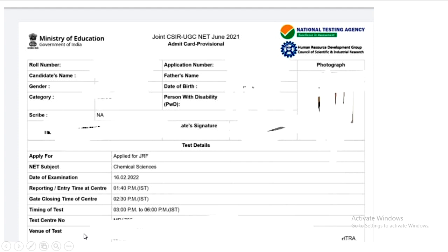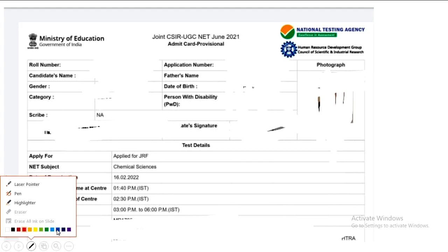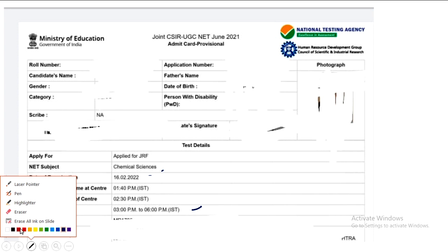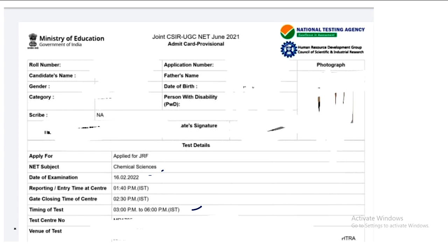Always make sure you reach the center before the examination time — don't go in a panic situation. For example, in our exam, the reporting and entry time at the center is 1:40, gate closing time is 2:30, and the time of the test is 3:00 PM to 6:00 PM.